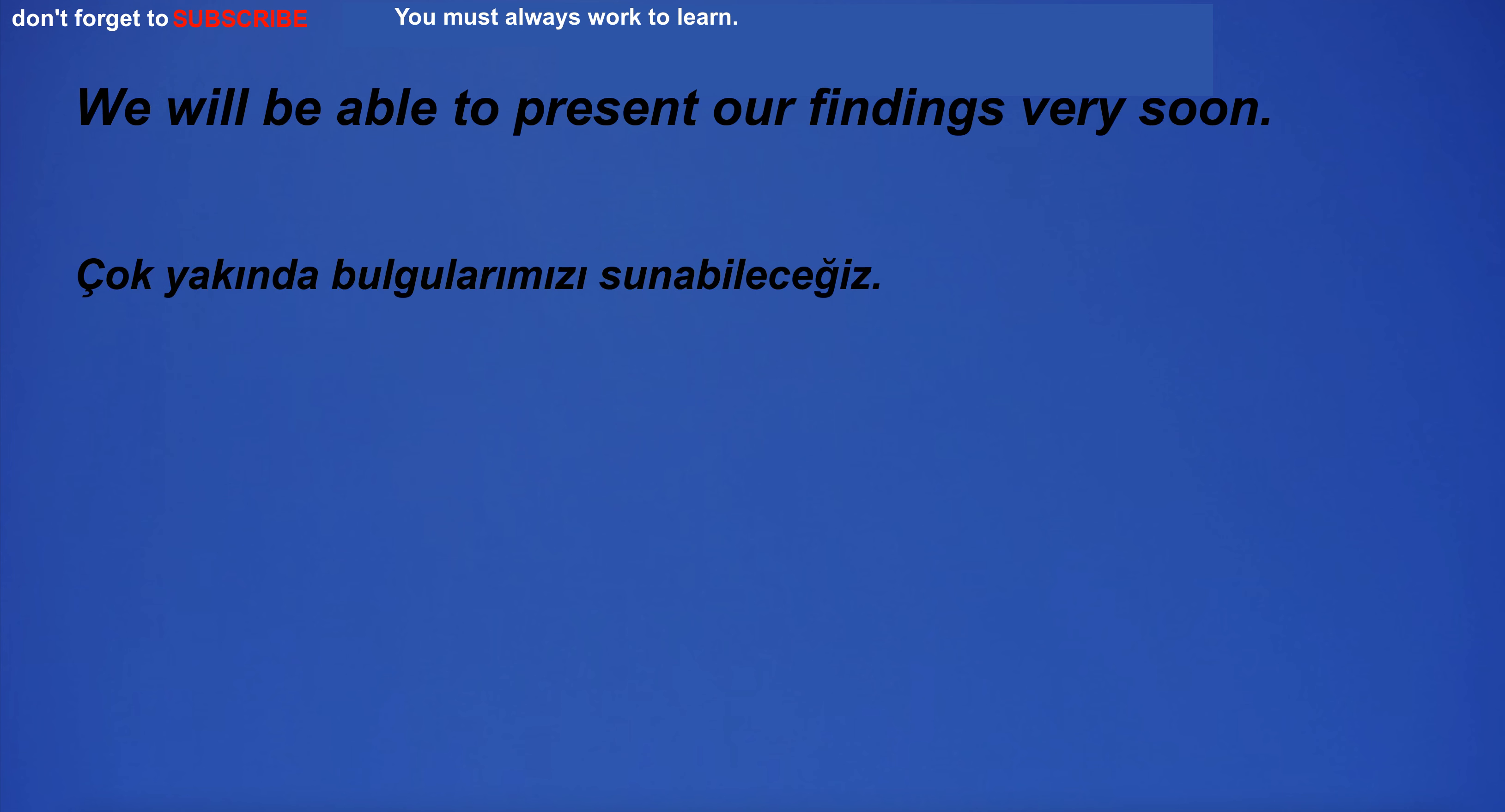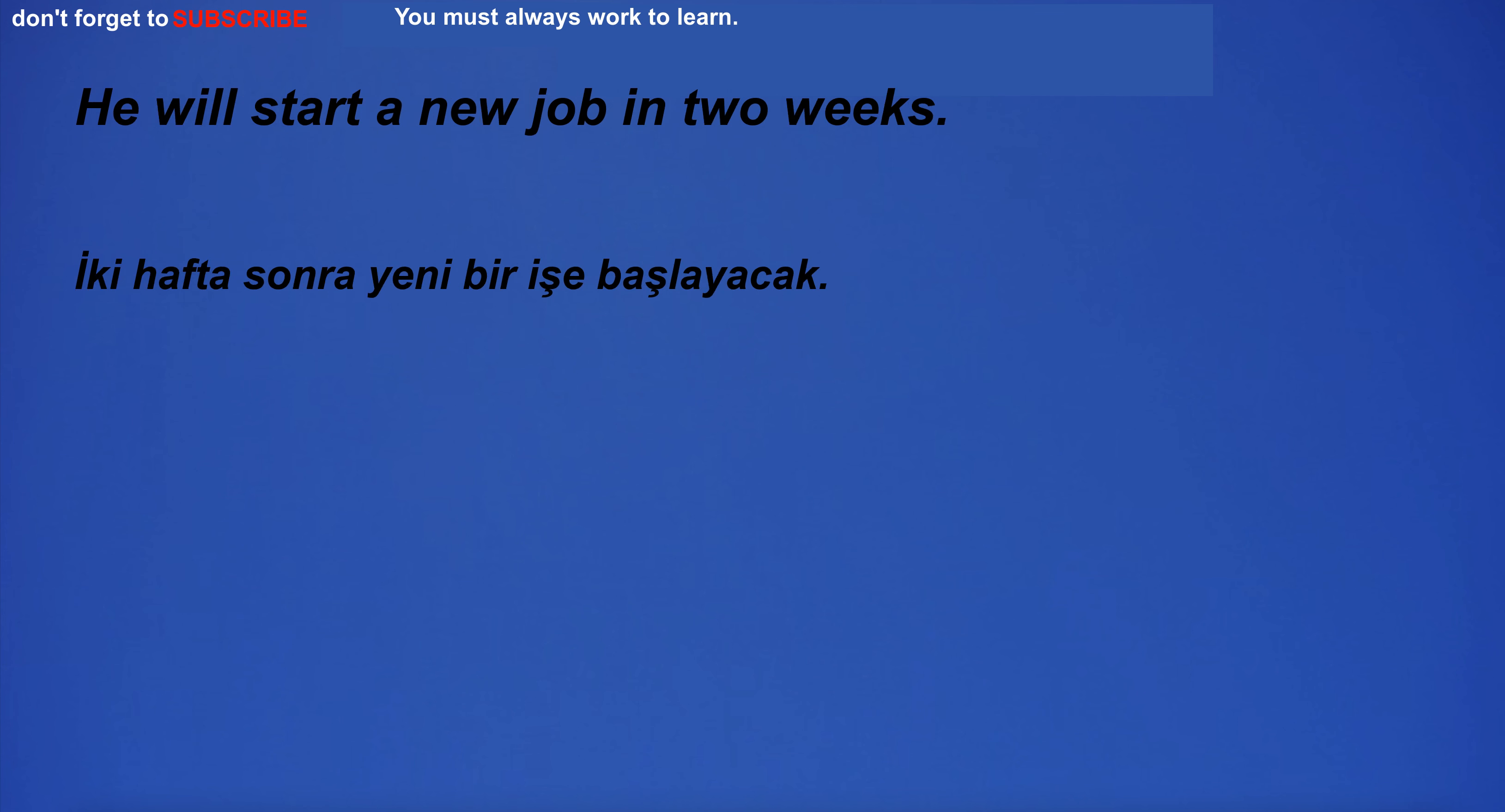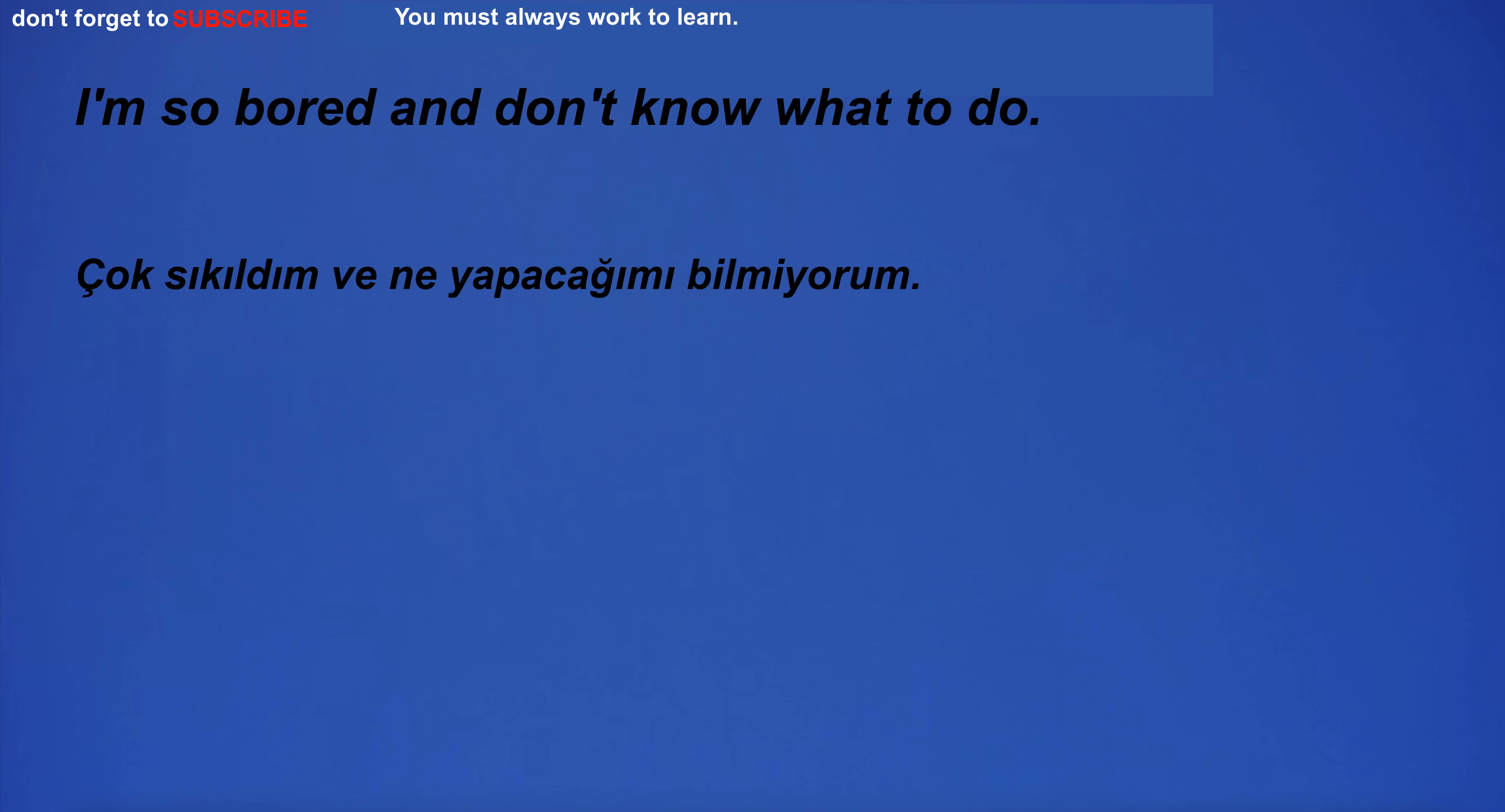We will be able to present our findings very soon. I go to the market to buy cheap food. He will start a new job in two weeks. I can't believe I'm alive.